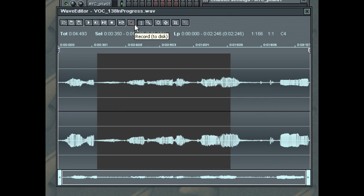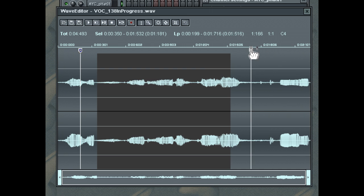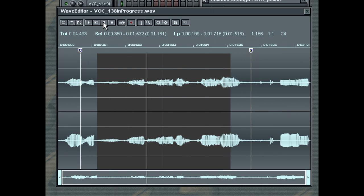Loops and selections are defined in Selection Mode. You can adjust the loop points by dragging the handles marked S for Start and E for End. You can see now we're playing back the loop.